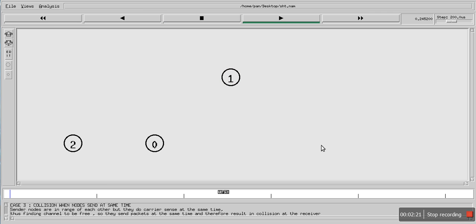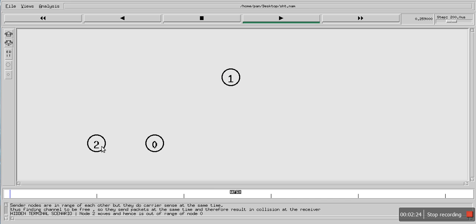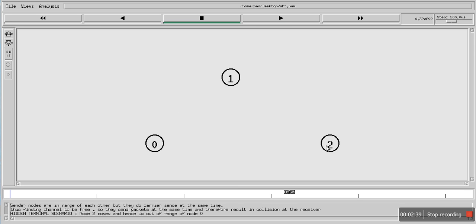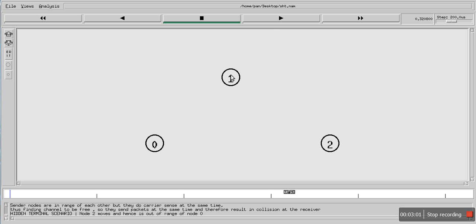Now we will see what is the hidden terminal problem. Let's say this node moves from here to here — it changes its location. After changing its location, node 0 and node 2 are not in range of each other. If node 2 is transmitting anything, node 0 cannot sense that data, and vice versa. The range of node 0 is from here to here, and the range of node 2 is here to here, so the signal of node 0 cannot be seen by node 2 and vice versa.